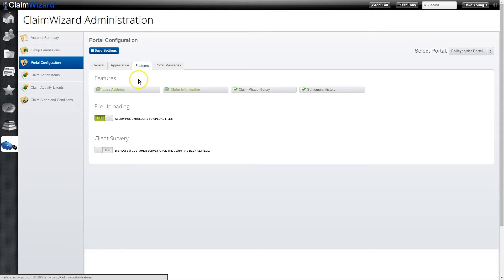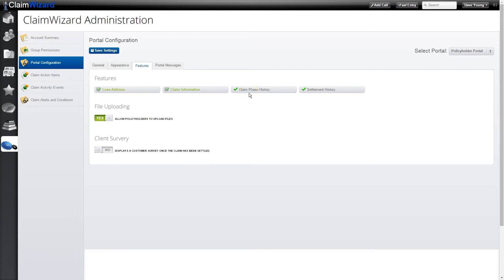On the features tab you have the ability to turn on and off different boxes or sections of information in the client portal. The loss address and general claim summary information will always appear, but you can turn on and off the claim phase history and settlement history, and we'll be adding additional options here for you.